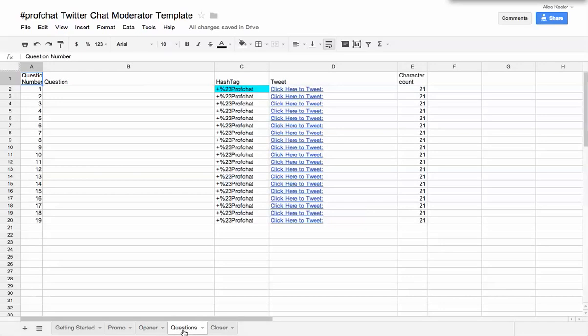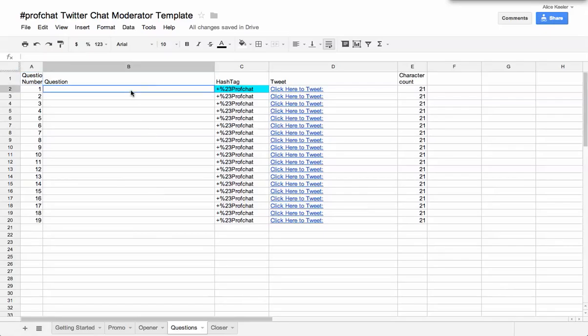And then I'm going to leave this part blank because I'm making a template. So each week I would make a copy, and then I would just write in my questions.